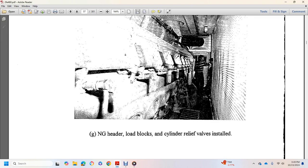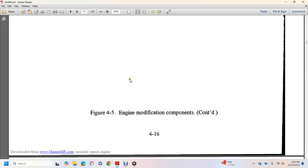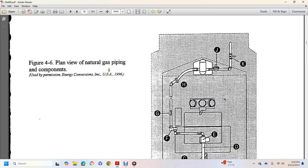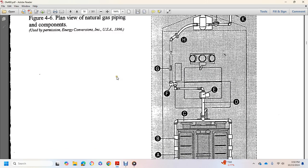Governor output gas fuel control valve, natural gas header loading blocks, cylinder relief valves installed, engine modifications, plane view, natural gas piping components.